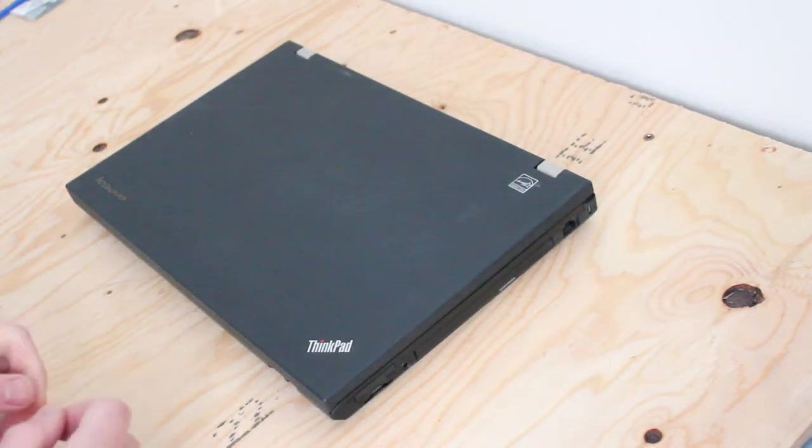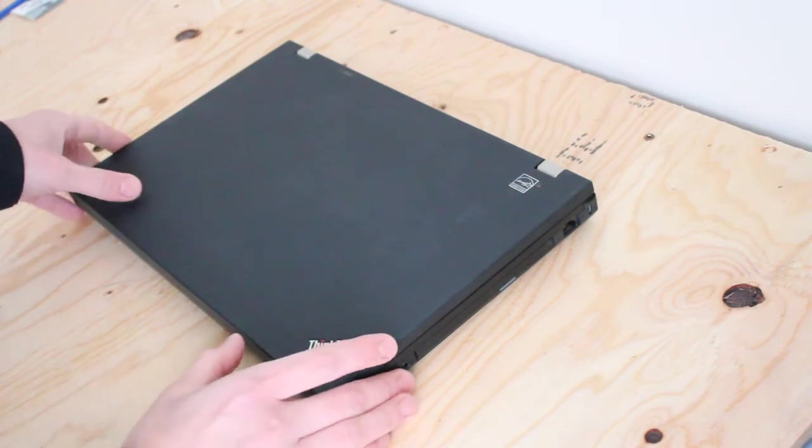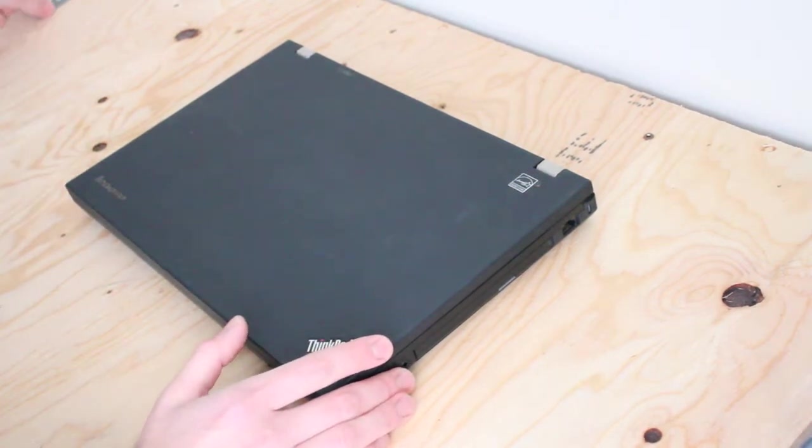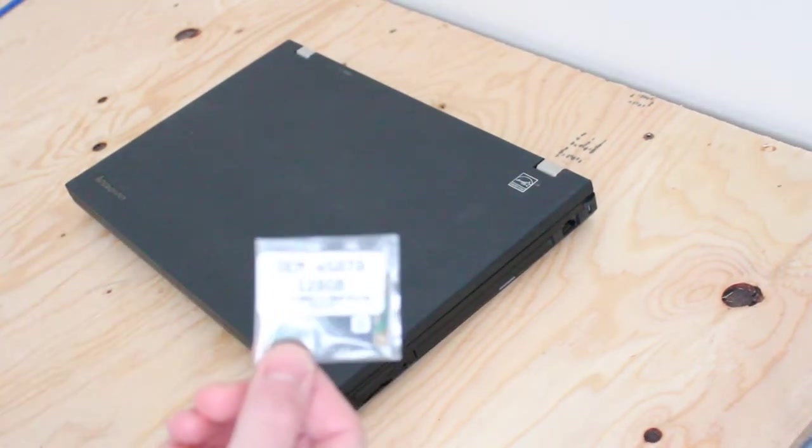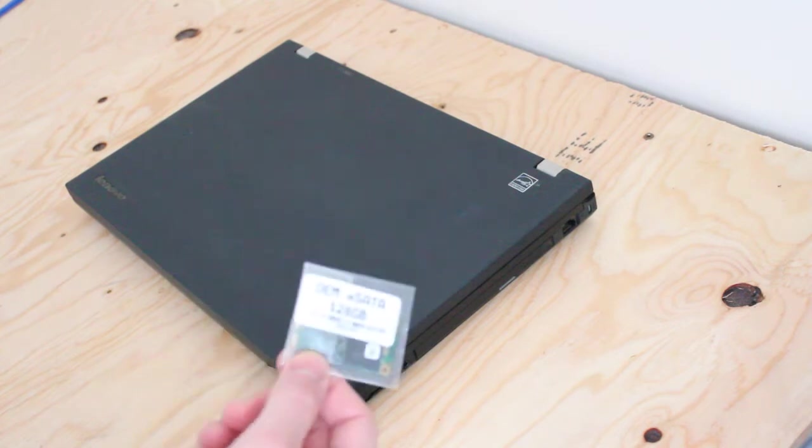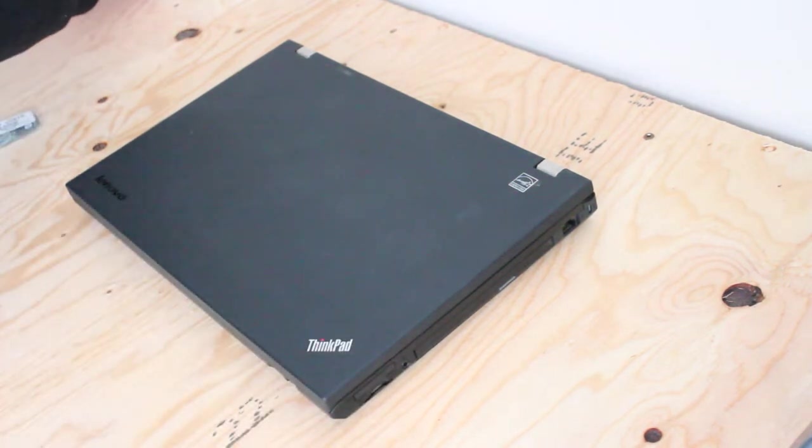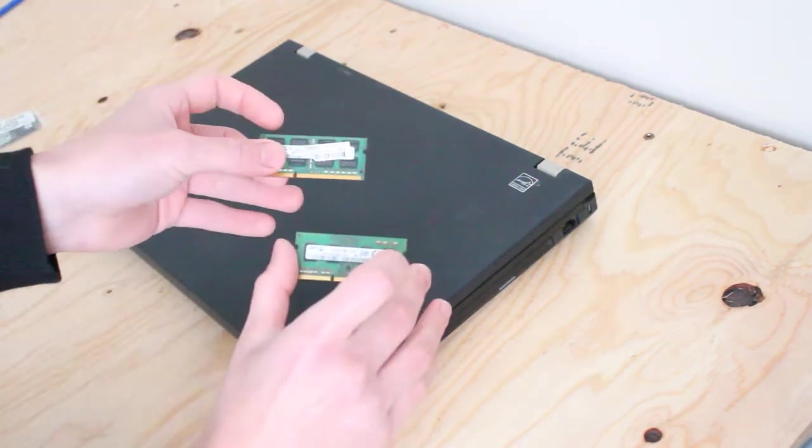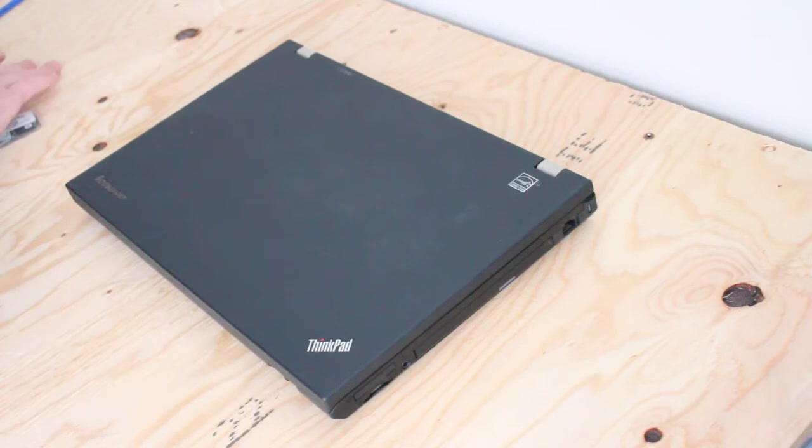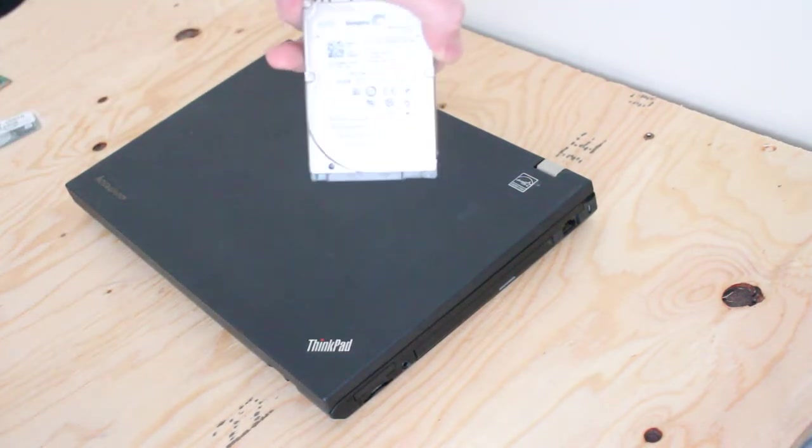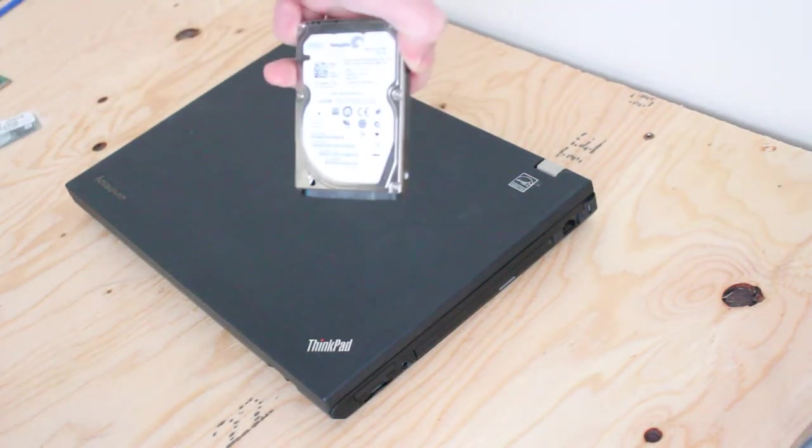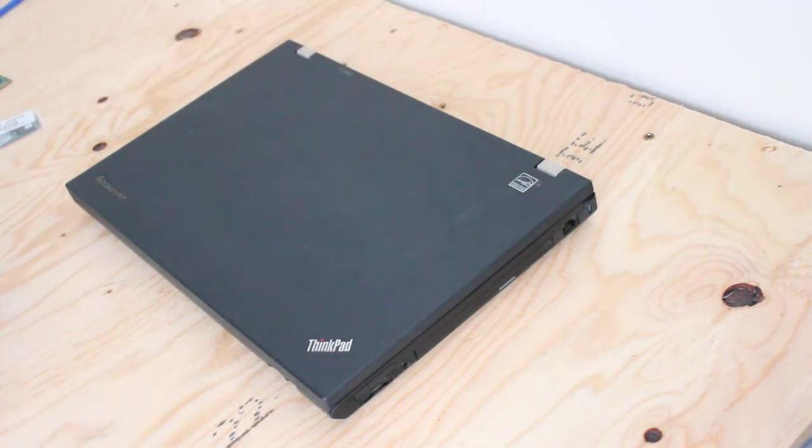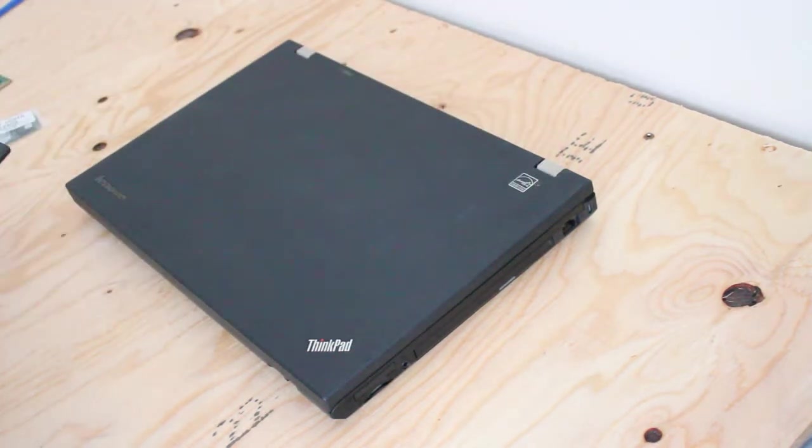Today I'm upgrading a Lenovo ThinkPad T530 with a 128GB mSATA solid-state drive, 8GB of RAM, and a 250GB Seagate hard drive, and Windows 10.